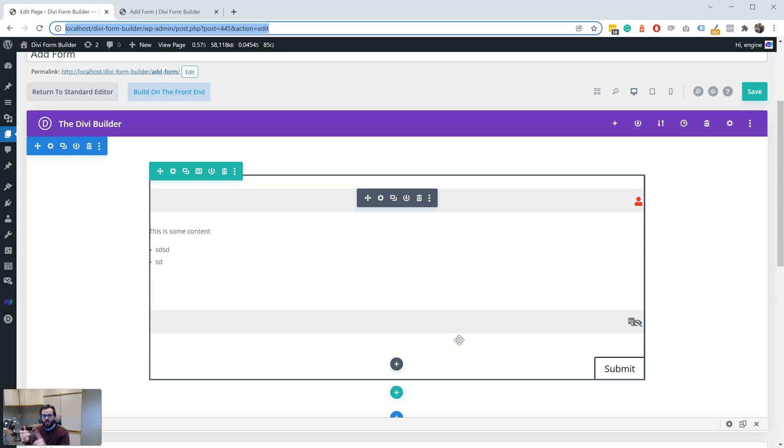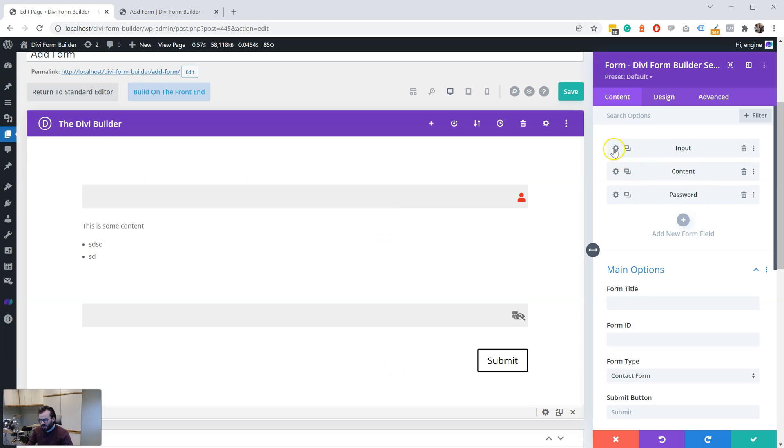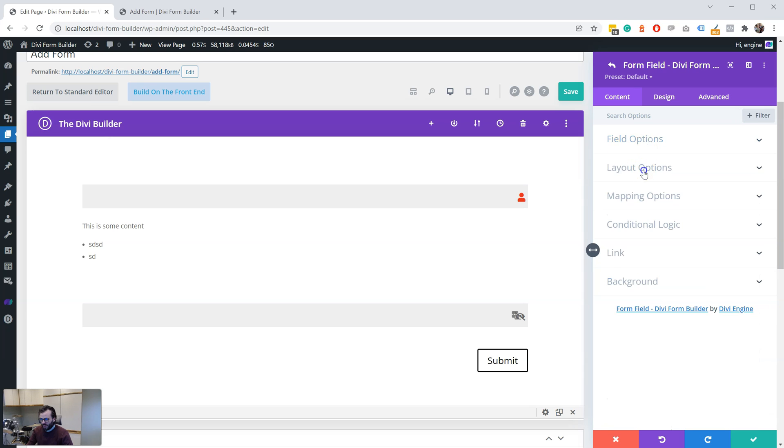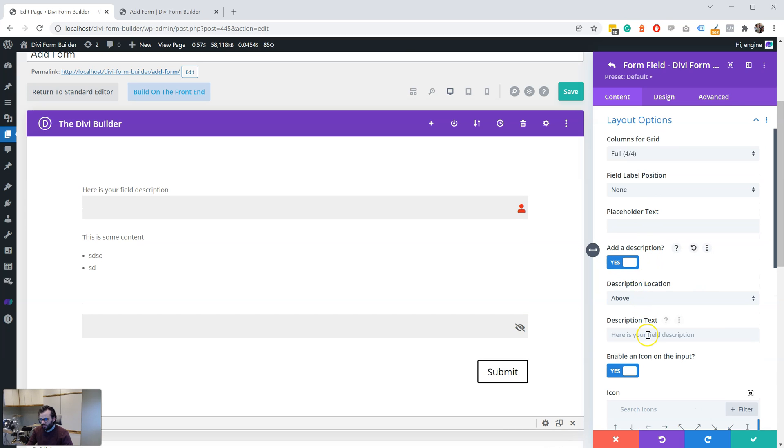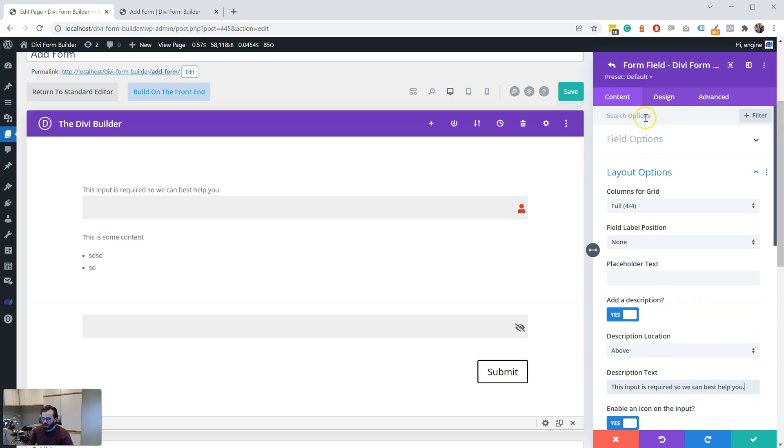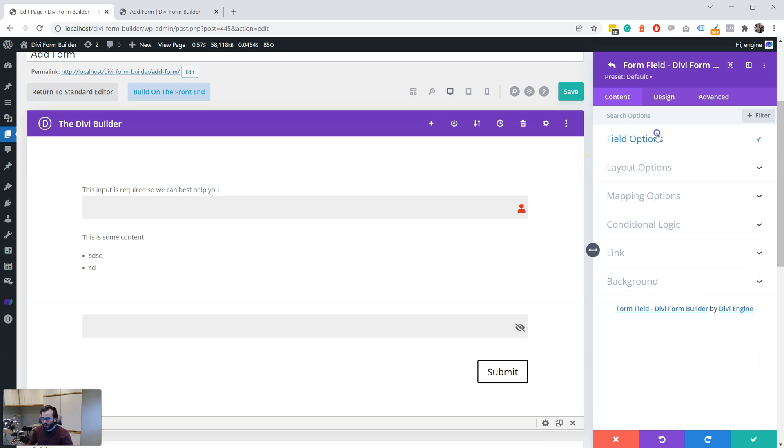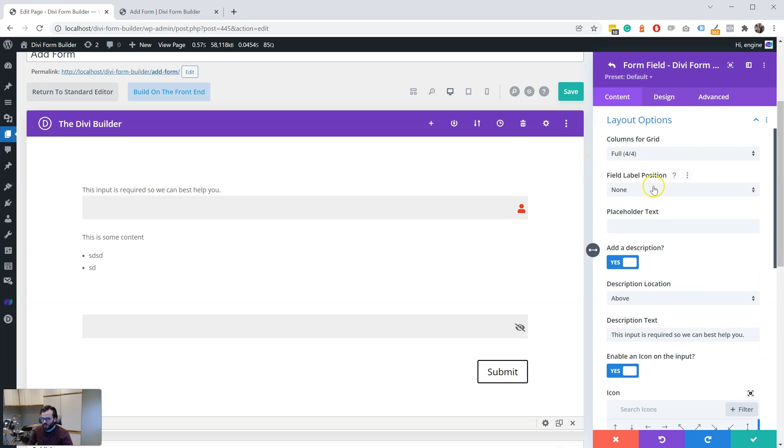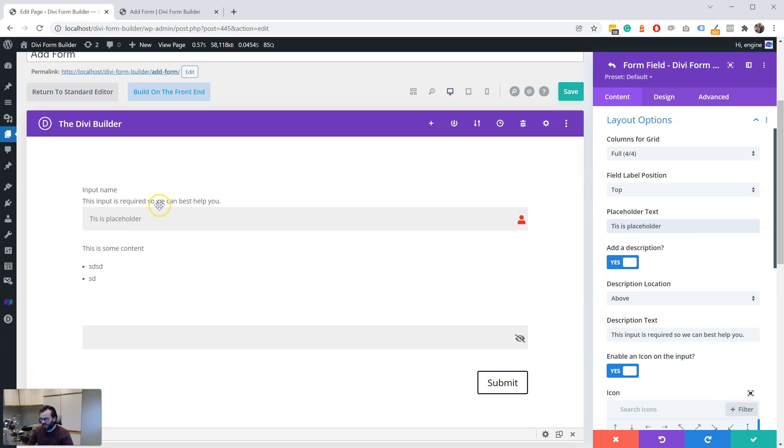So password show/hide icon, new field type, description. So now we also have in here in layout options, we have added description. So this input is required so we can best help you. Okay, now we also have input name as the title, so now we also have an option to have the label on top, input name, placeholder, and description. So you can have input description and placeholder for each form, which is quite exciting.